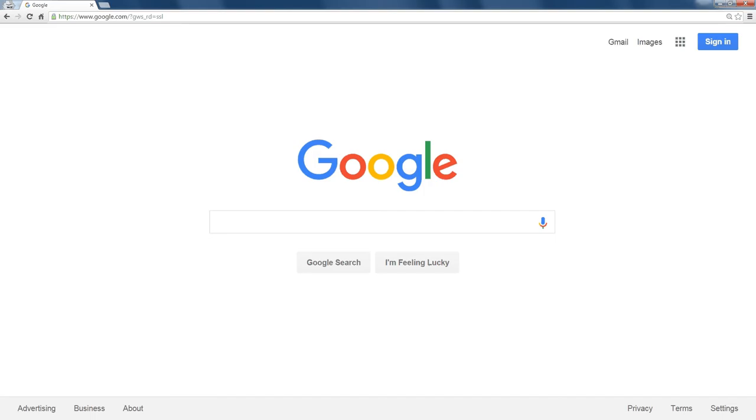The minus sign is what you use to tell Google I don't want to know about these things.